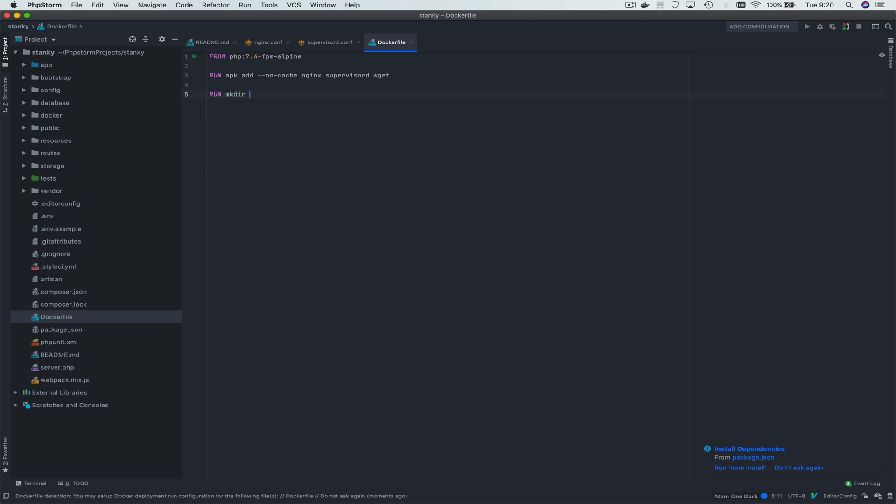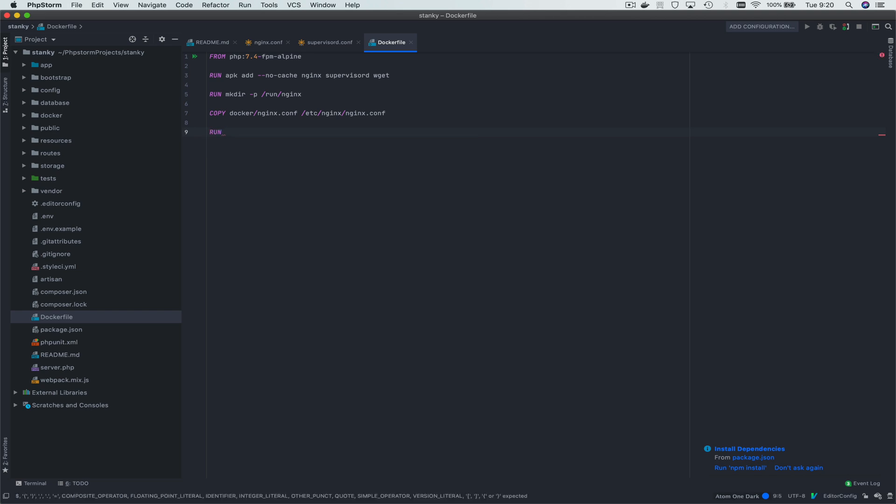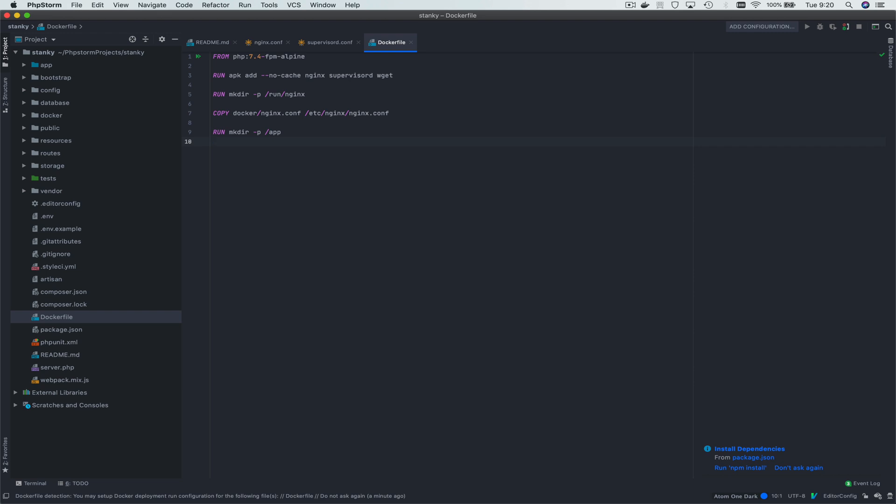We're going to make a directory for nginx to drop its PID file in, and at that point, we're going to copy over our Docker nginx file into the etc nginx file. And that should be about it. We're going to make a directory for our app, make directory app. We're going to copy our whole project repo, because if this is running in the root of it, we're going to copy the whole project repo into this app folder.